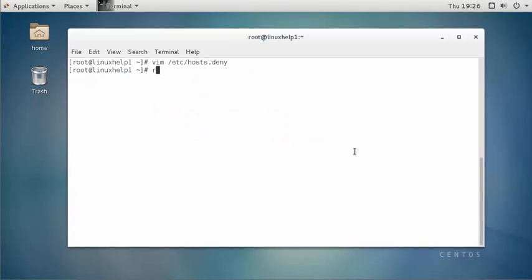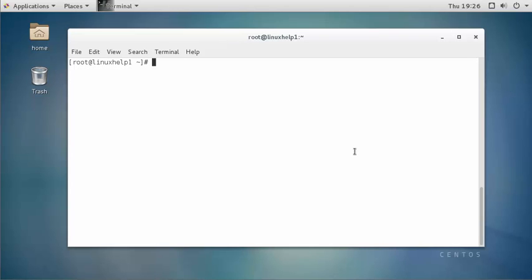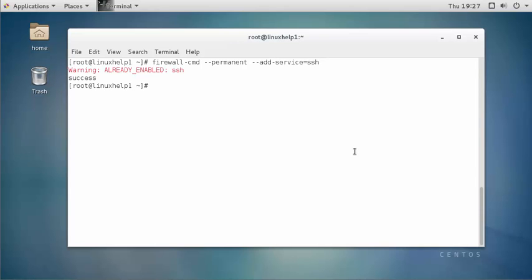Now restart the SSH service by typing: systemctl restart sshd.service, then press enter. The service is restarted. Now enable the service — it's enabled. Again, add the SSH service into the firewall by typing: firewall-cmd --permanent --add-service=SSH, then press enter. I already added SSH service into the firewall, that's why a warning message is shown — no problem. Now reload the firewall service.